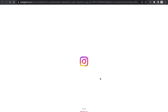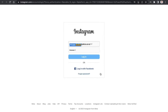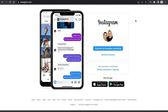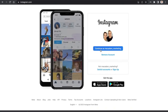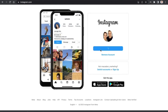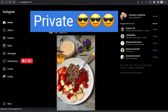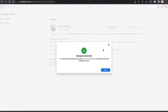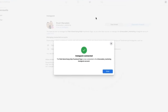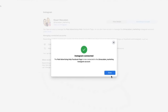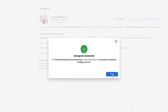You will then be directed to the login page of Instagram. Go ahead and log in. You will get the chance to select 'Continue' as your selected page — click on that. Once that is processed and you are logged into your Instagram account, you can go back to Facebook and see that the Instagram account has been connected.